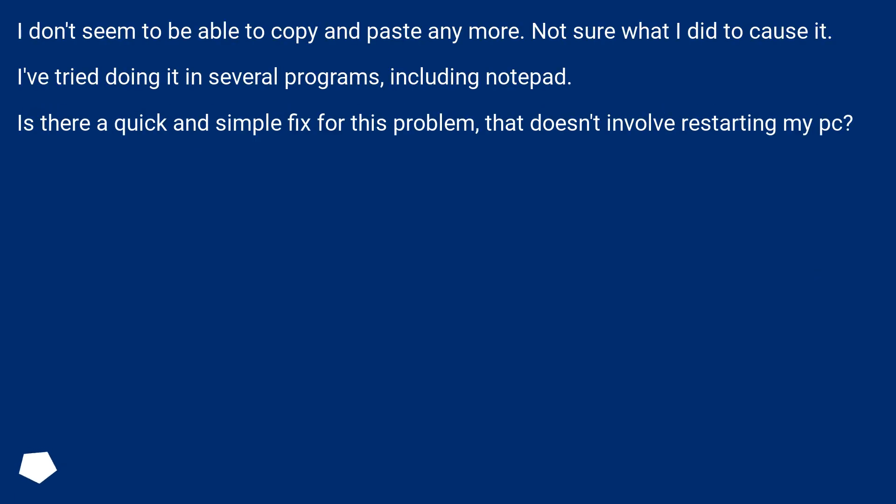I don't seem to be able to copy and paste anymore. Not sure what I did to cause it. I've tried doing it in several programs, including Notepad. Is there a quick and simple fix for this problem that doesn't involve restarting my PC?